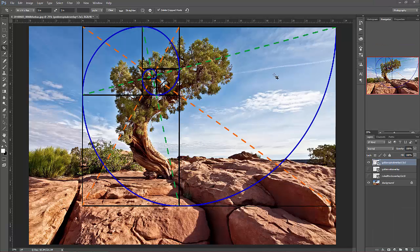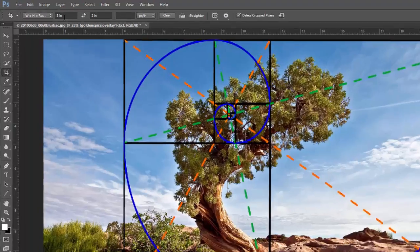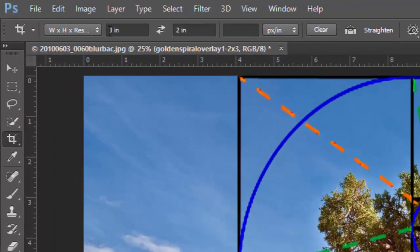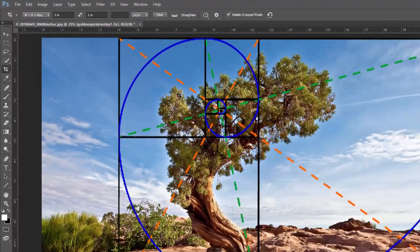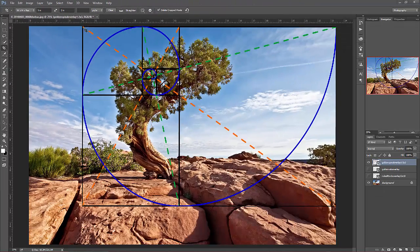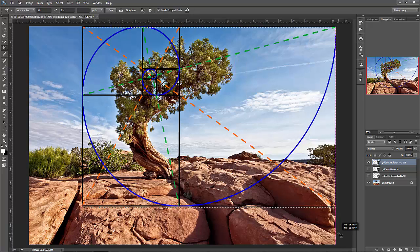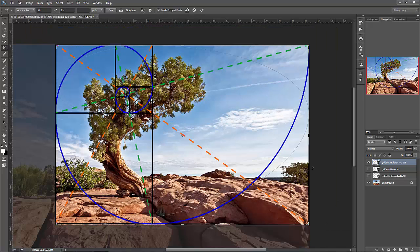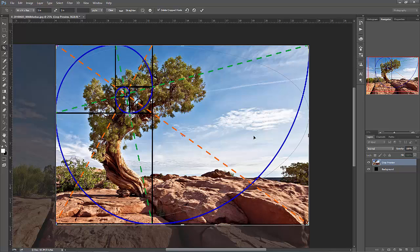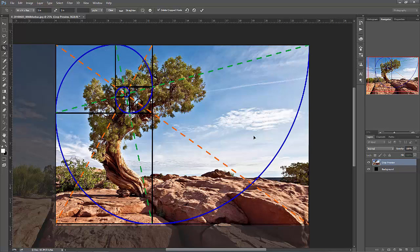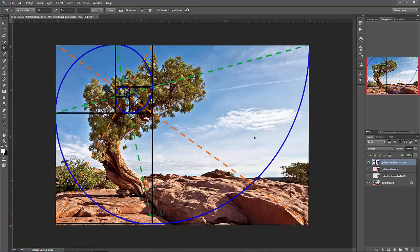So now all we have to do is hit the C key and make sure the cropping tool is set for a 3 to 2 ratio, and then just crop within the area that we have there and hit enter to commit it. That will be cropped.